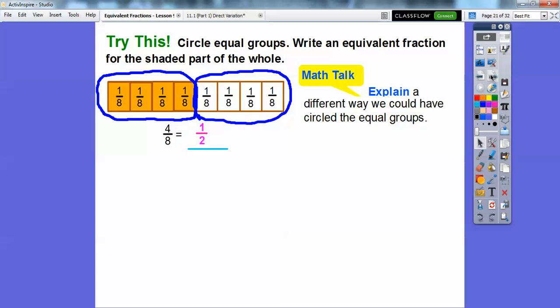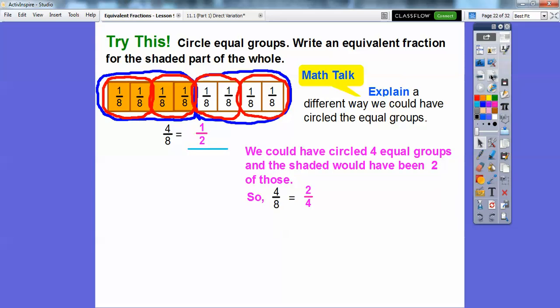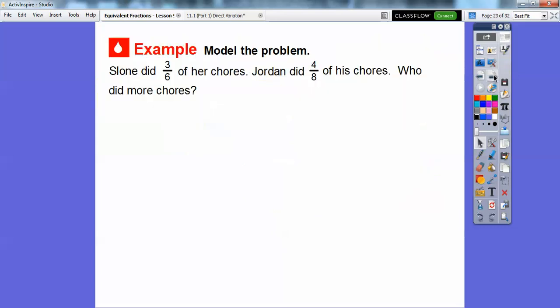And then explain a different way: we could have circled the groups equally. So what we could have done was circled two of them at a time. When we circle two of them at a time, there are four equal groups, and then two of them are shaded — this one in red and this one in red. So four-eighths also equals two-fourths right there.